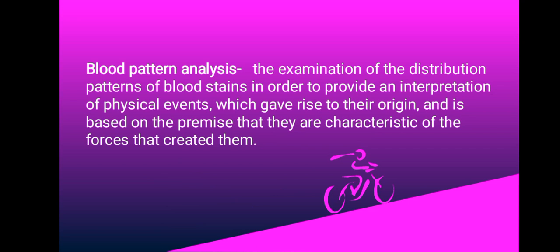We're going to begin with a brief interpretation of what blood pattern analysis is. Blood pattern analysis is the examination of the distribution patterns of blood stains in order to provide an interpretation of the physical events which gave rise to their origin, and is based on the premise that they are characteristic of the forces that created them.